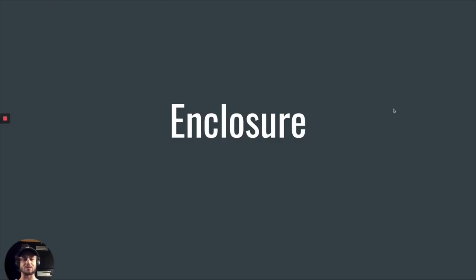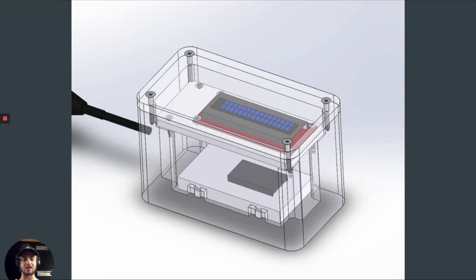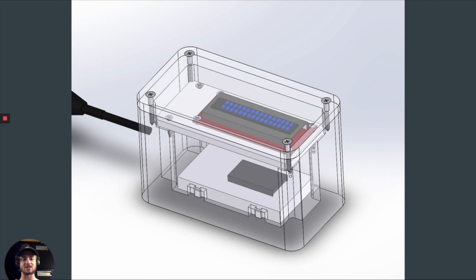Since our electronics need to be placed in a humid environment, we needed a way to protect them. Our first iteration consisted of a way to securely hold the breadboard containing all the electronics and securely fasten the LCD screen. However, there was no way of having wires go in and out of our enclosure.